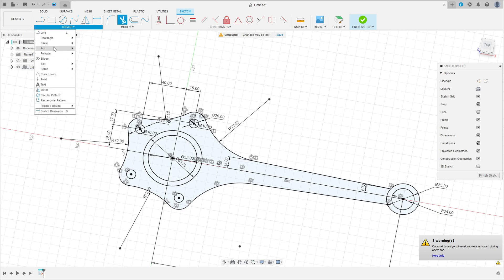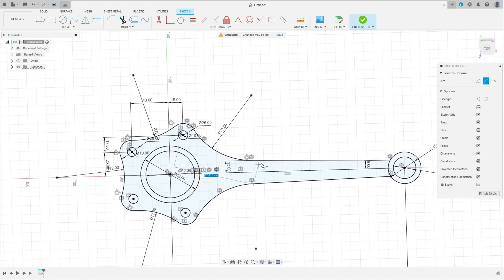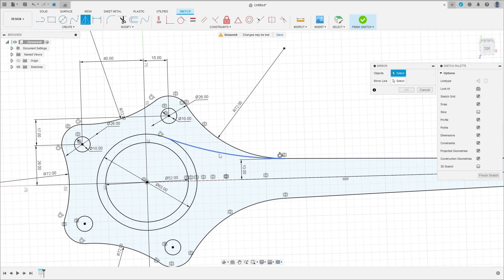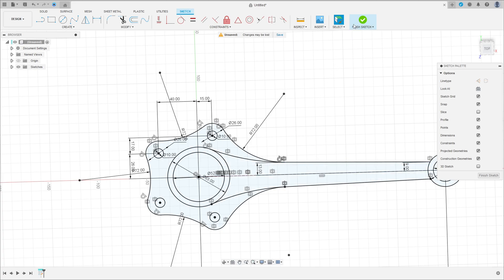Go to create and select arc — three point arc. Click in this circle and this point here, make an arc here. This arc must be tangent. Go to constraint, select tangent with the circle here. Go to mirror, make another one on the other side, and then press okay.